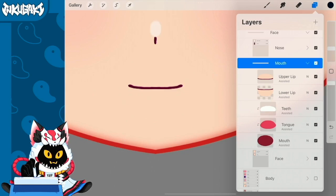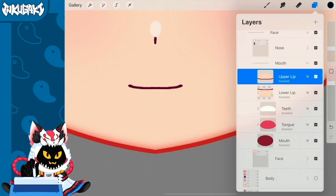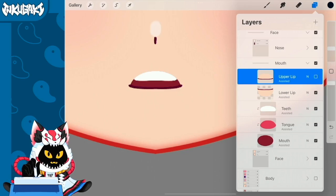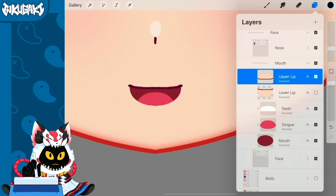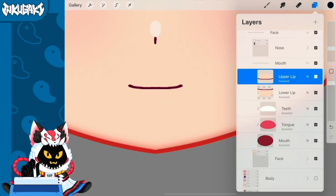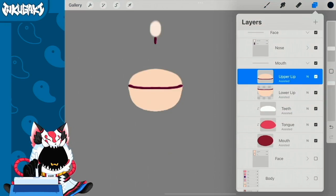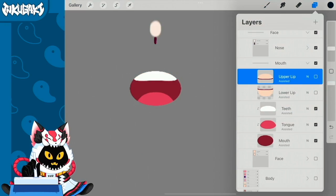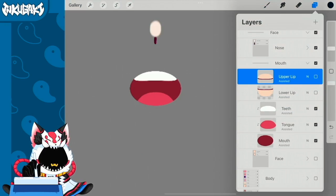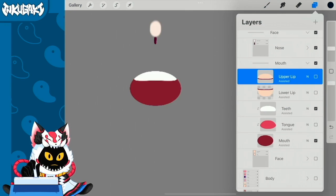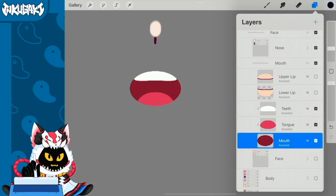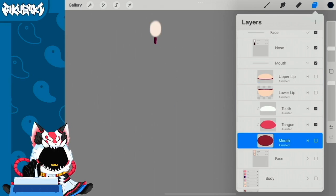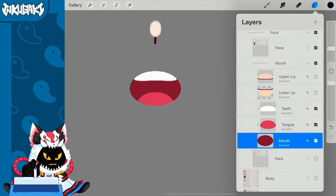The mouth is also one of those parts that needs to be separated in different pieces. For example, the upper lip, the lower lip, then we have the teeth and the tongue, and at last we have the full circle of the mouth where we're going to clip the teeth and the tongue.